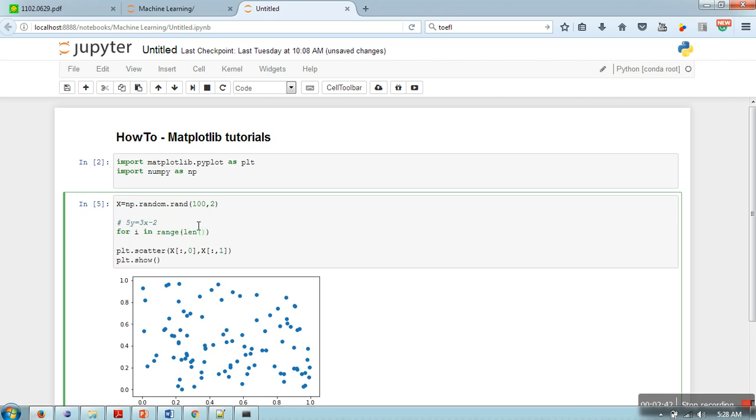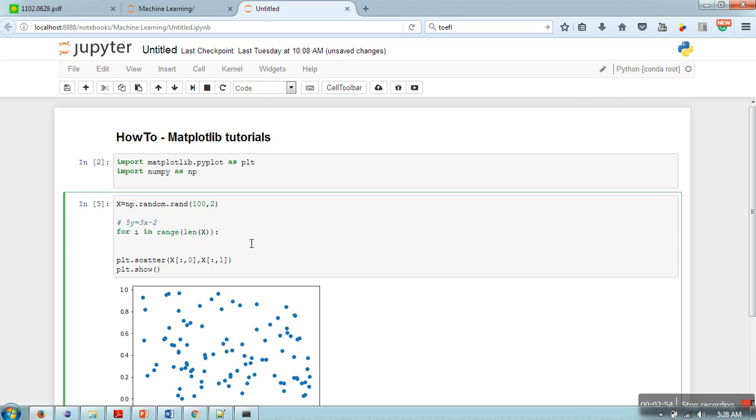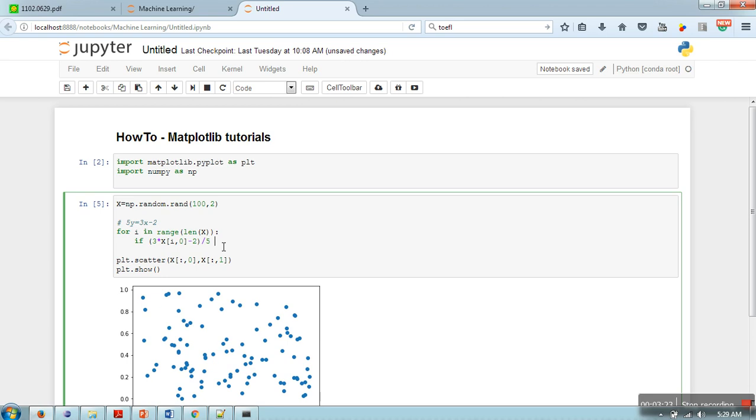For the number of data points, so here you can run a loop like for i in range 100, or you can write it in this way as well. Okay, so now here I will write a condition: if 3 times X[i, 0] (so the first column or 0th column will represent X value) minus 2 divided by 5, so this is the computed value of Y, and we will compare it with the value of Y available in the data point.